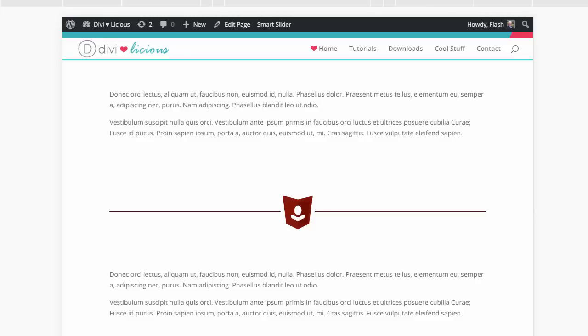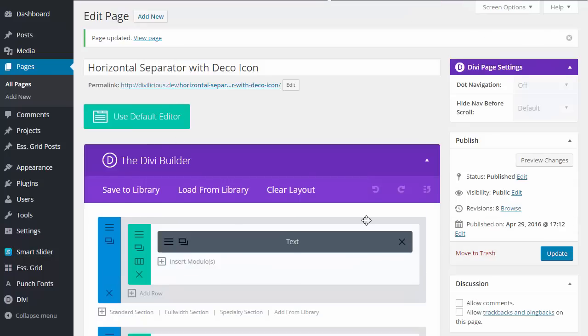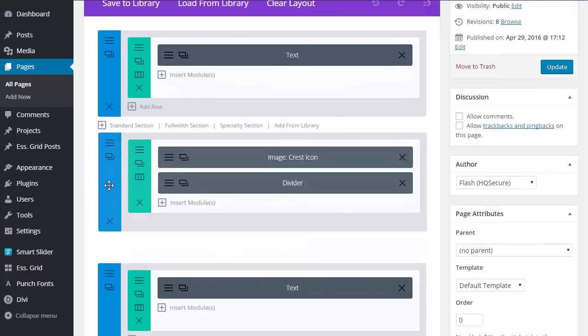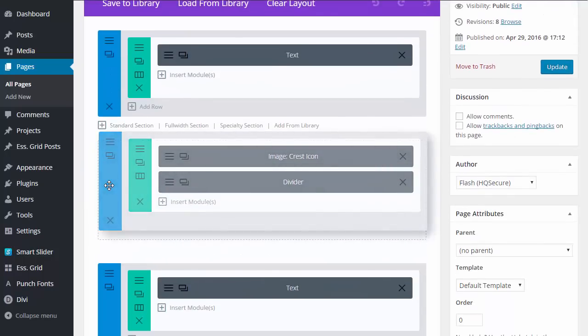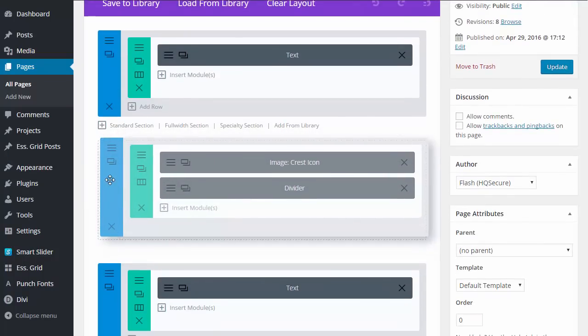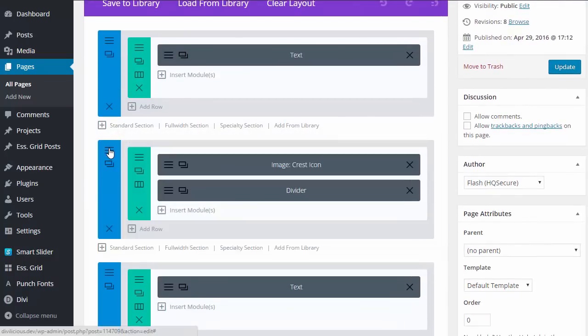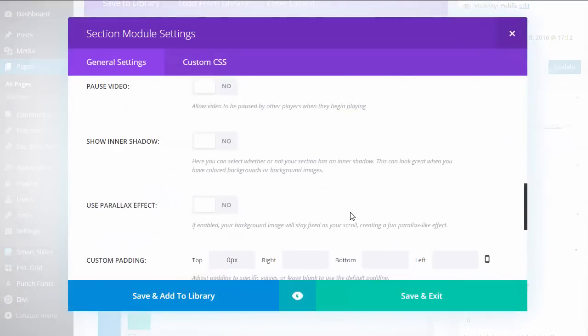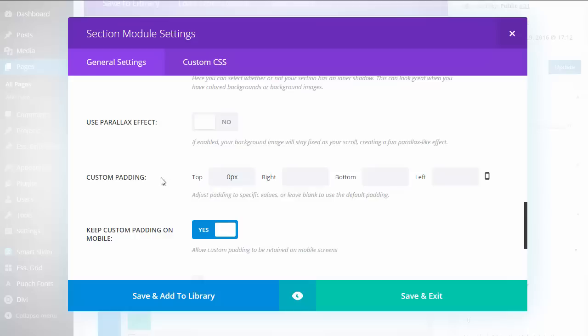The last thing I did was move this whole section up by removing the padding. In this case, I have the custom padding on top set to zero. That's all there is to it.